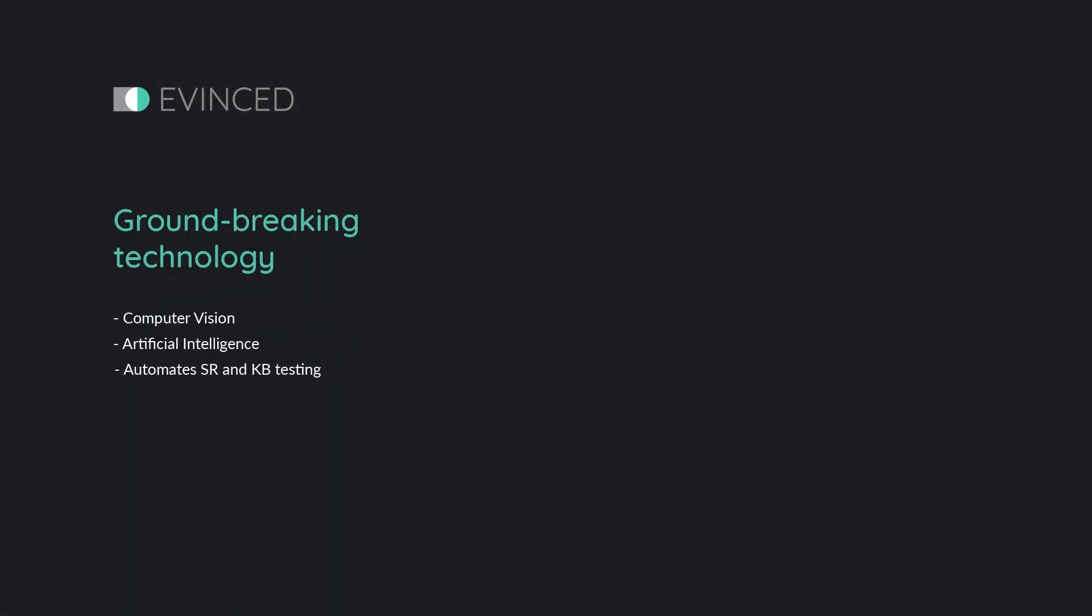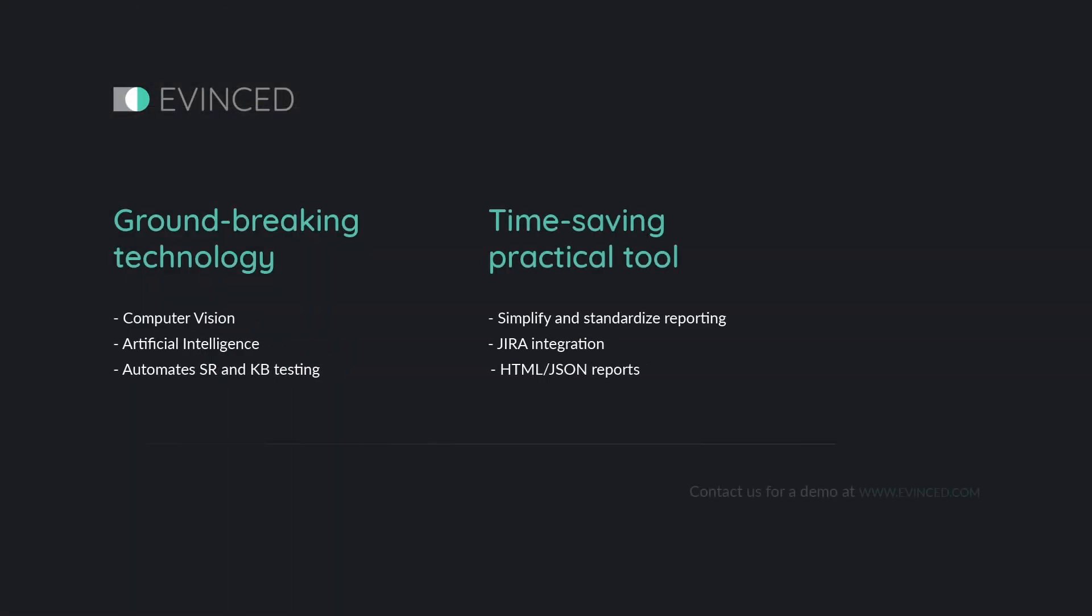Groundbreaking technology saves time. Contact us for a demo or request access to a trial.